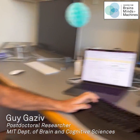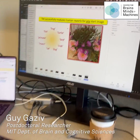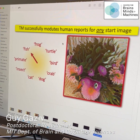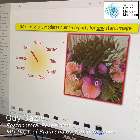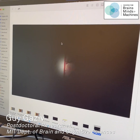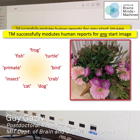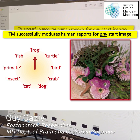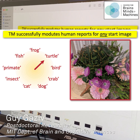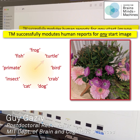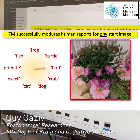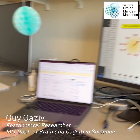So I can show you an example here. This was originally an image of flowers, but then we can find this slight perturbation that can make it look like a frog, a turtle, a bird — whatever we want, and for any start image that we pick.